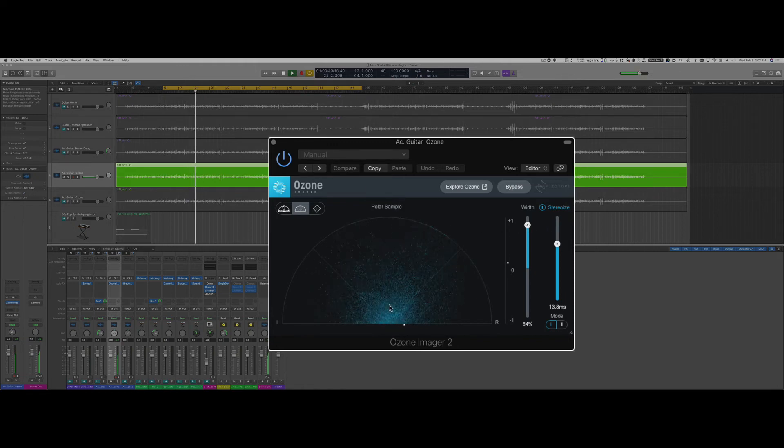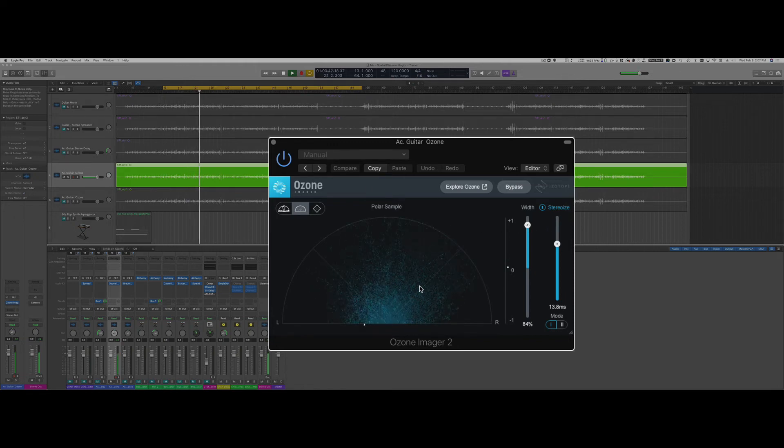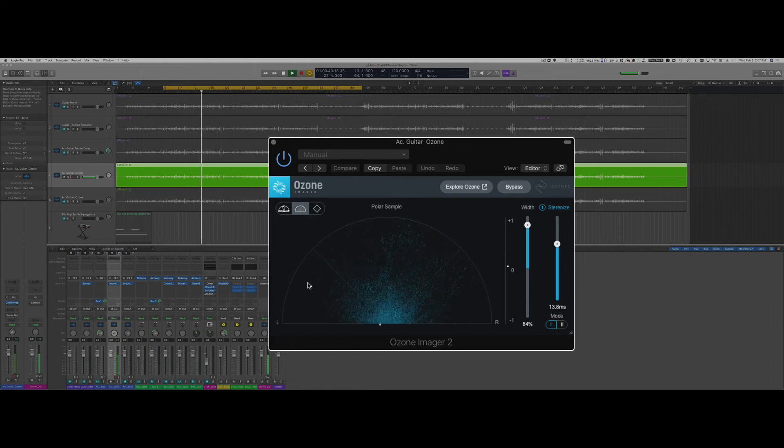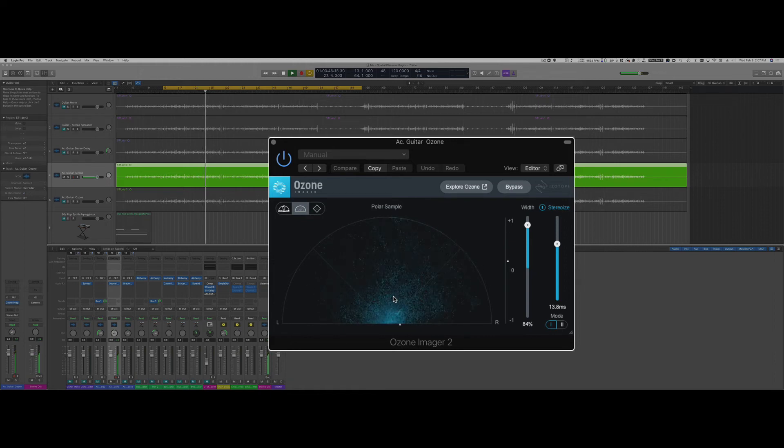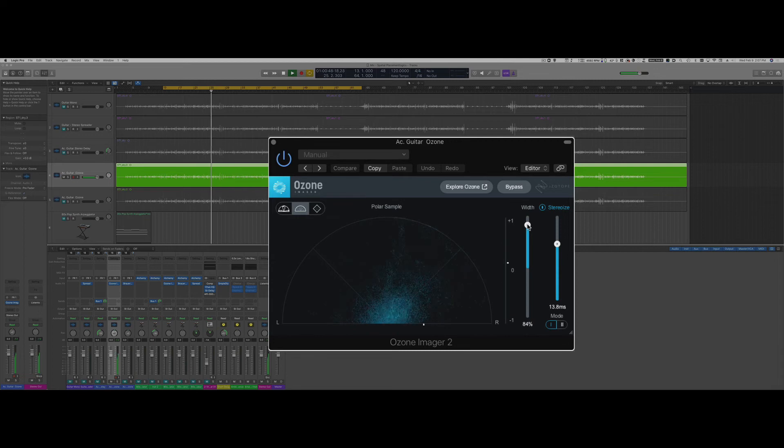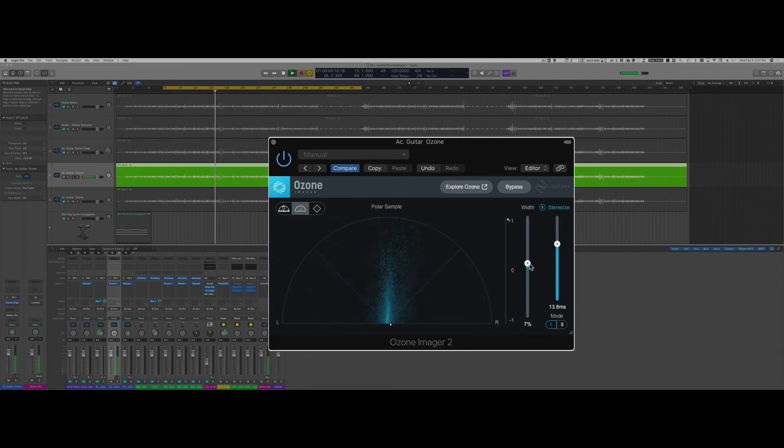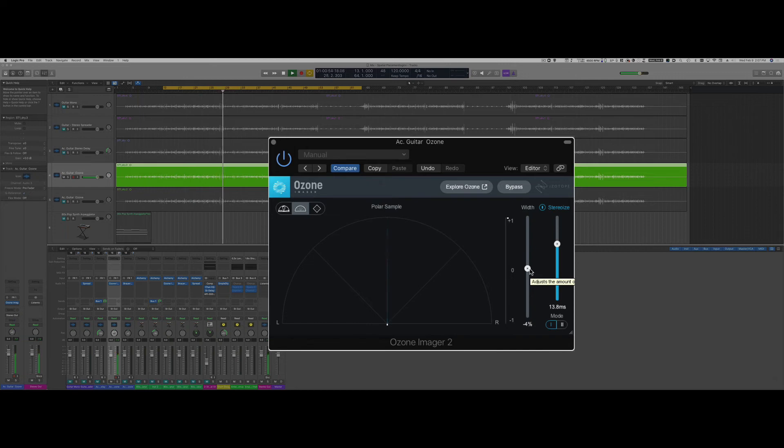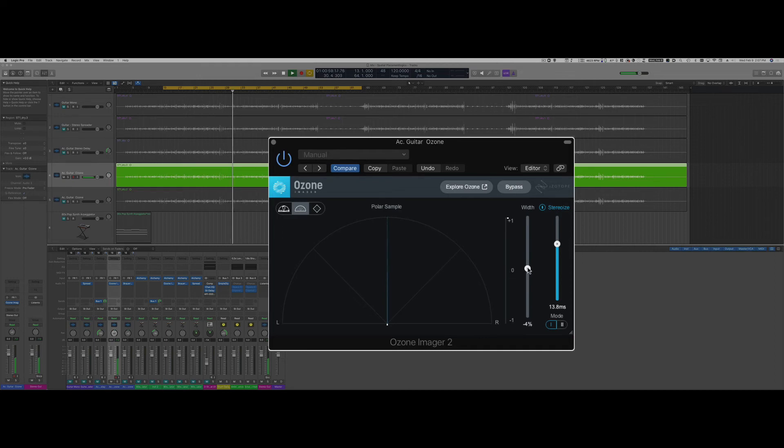You can control the width. This is mono and I can see right here that all my signal is in the center, or I can start spreading it.